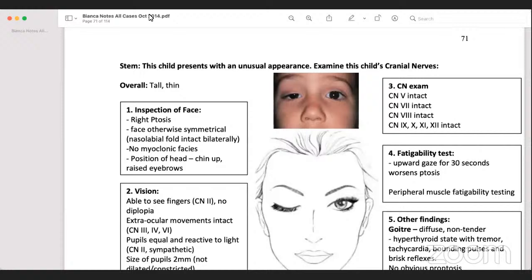I cannot see the chat on the laptop, so better if you speak — don't use the chat box. Now, this is the child who presents with an unusual appearance — examine this child's cranial nerve. Overall, the child was tall and thin. During any clinical station, we first enter the room, gel or sanitize our hands, or wash with hexisol.